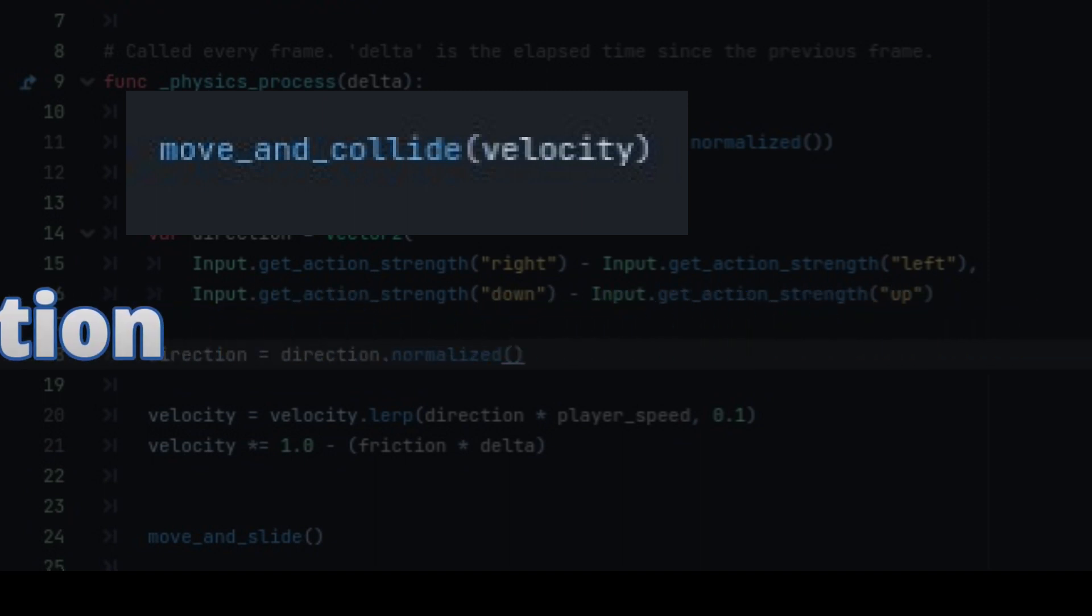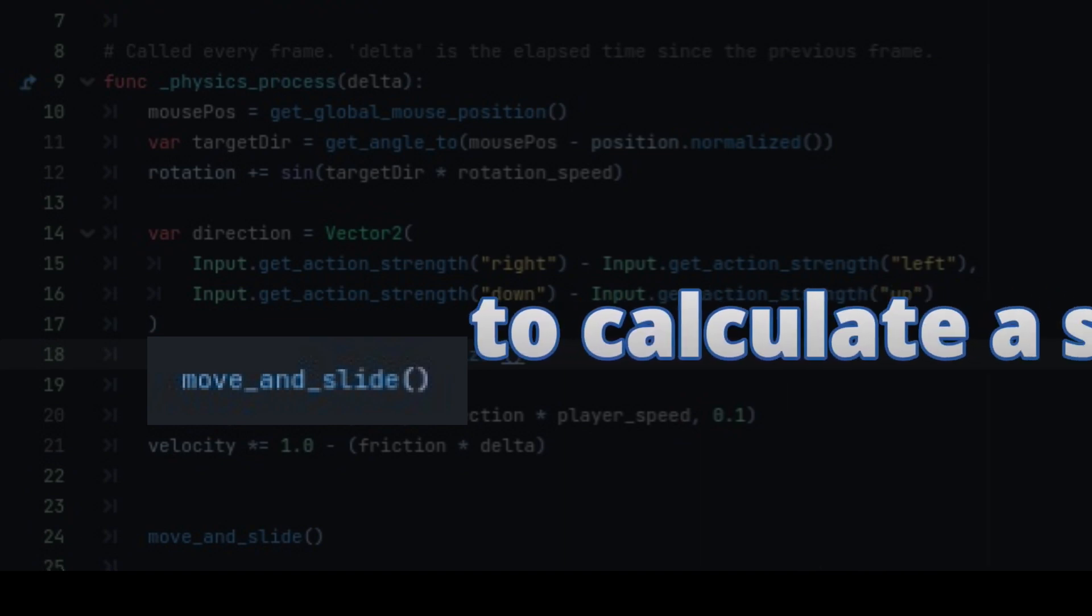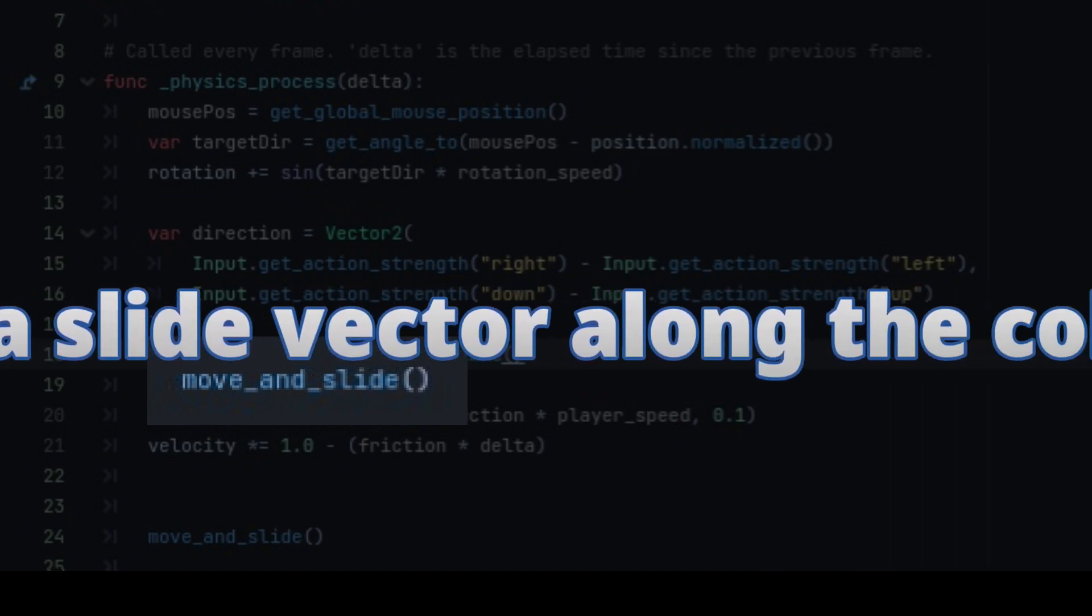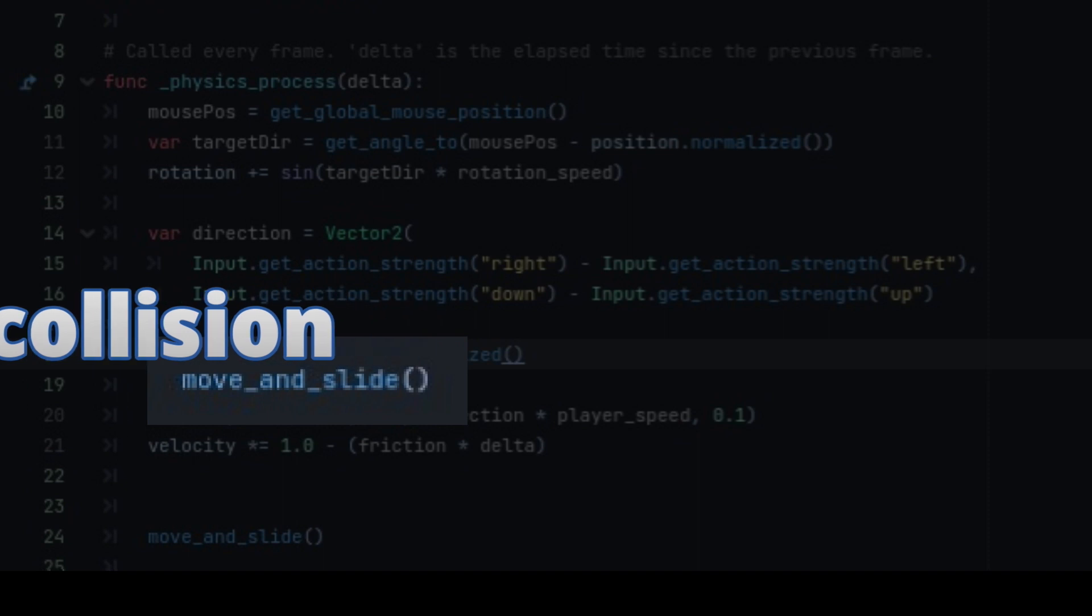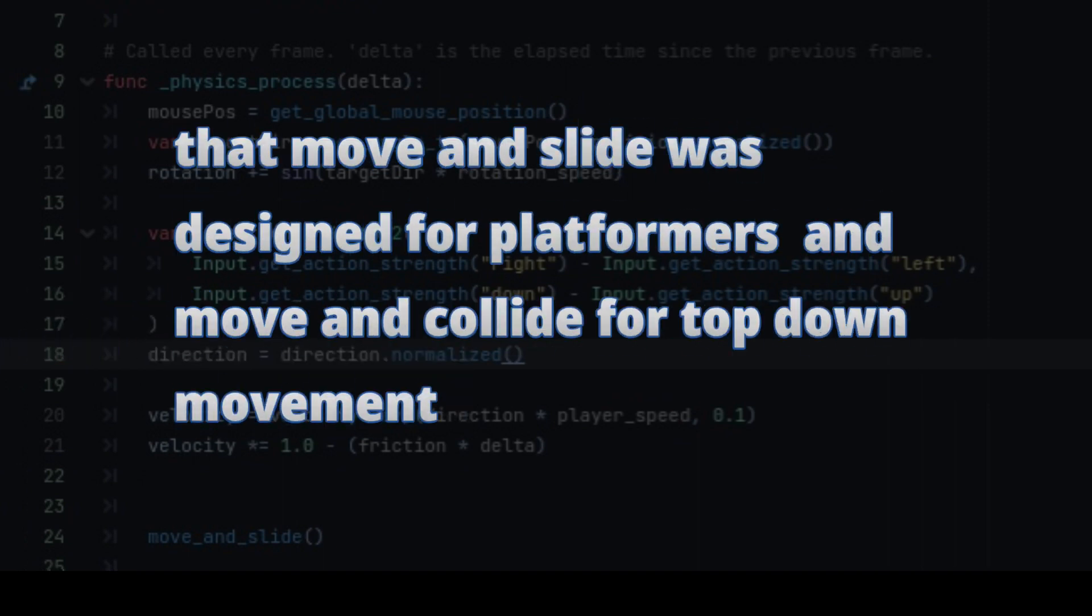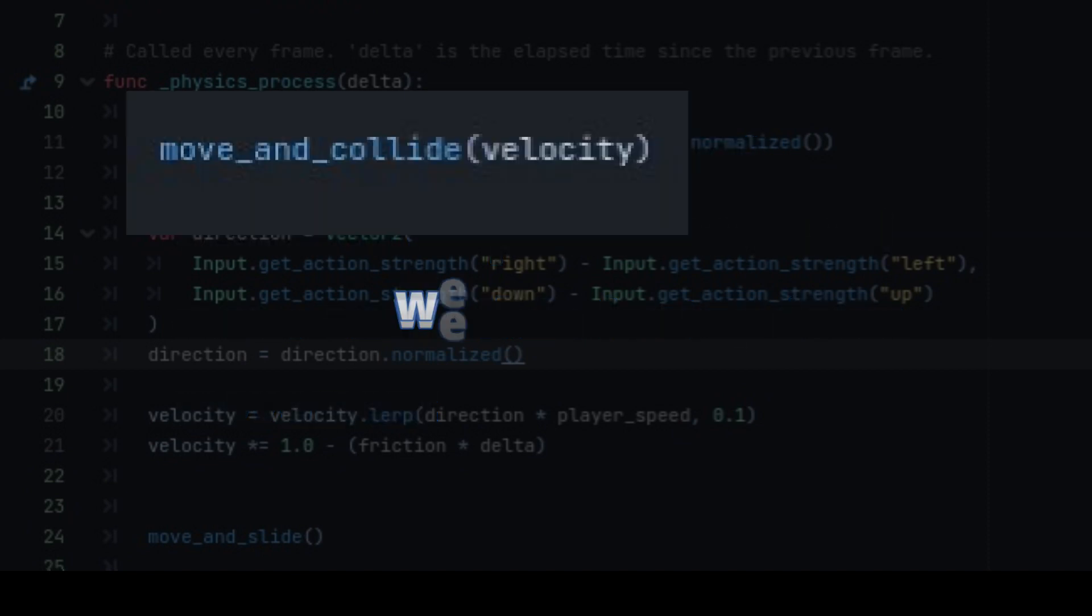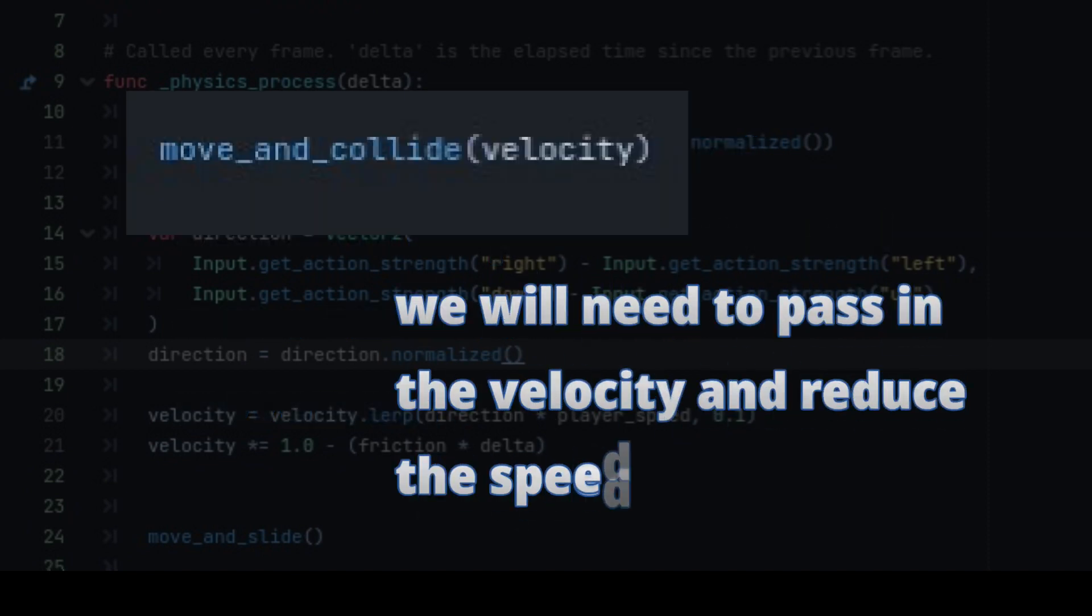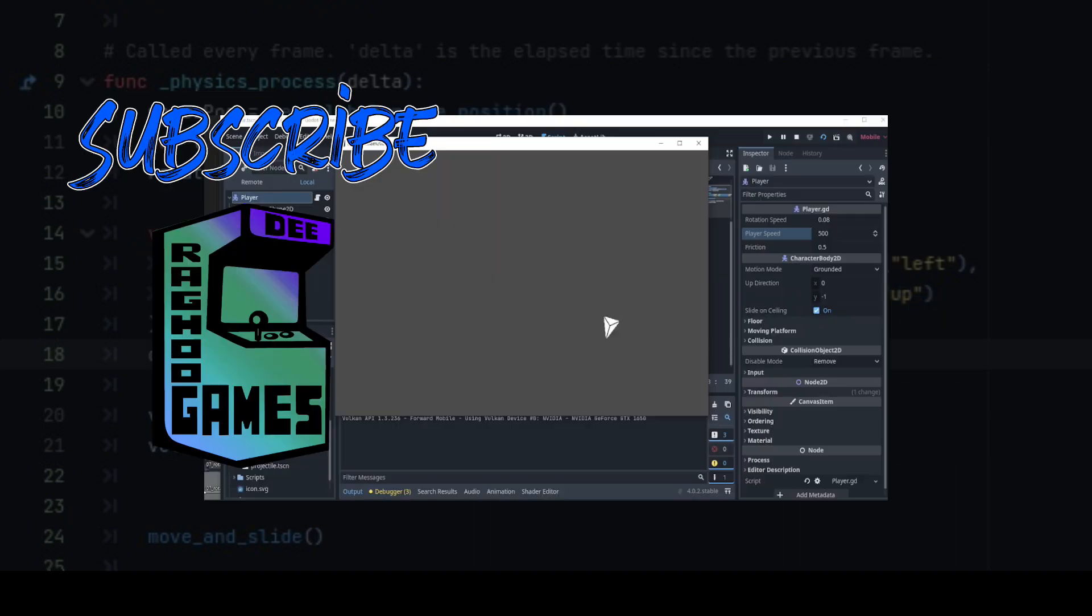Move and slide, however, is designed to calculate a slide vector along the collision. Based on my research, my opinion is that move and slide was designed for platformers and move and collide for top down movement. If we wish to use move and collide, we will need to pass in the velocity and reduce the speed of the player. And there you have it,